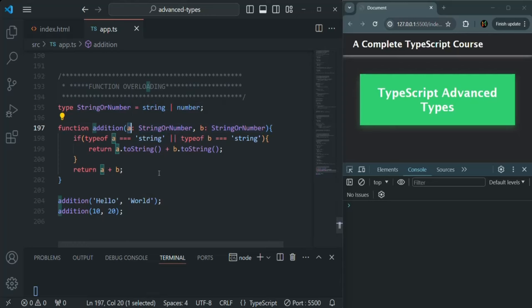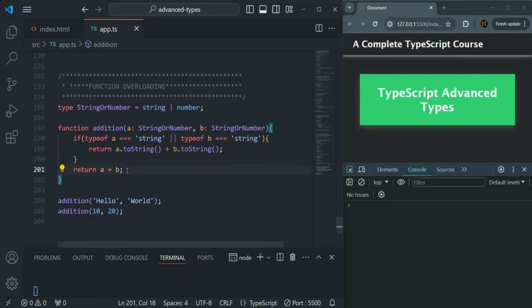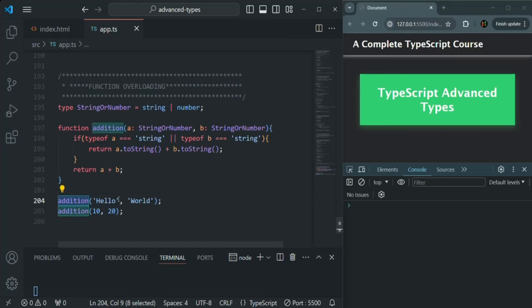When we call this addition function, we can pass string values or numeric values for those parameters. When we are passing string values, we want to concatenate them and return the concatenated string. But if we are passing two numbers, we want to add those two numbers and return the result. When I call this addition function passing two string values, it is going to return us a concatenated string. And let's say on that string, I want to use a string method called split.